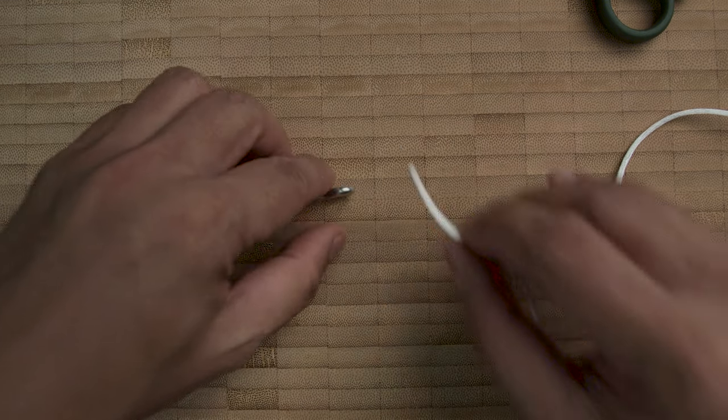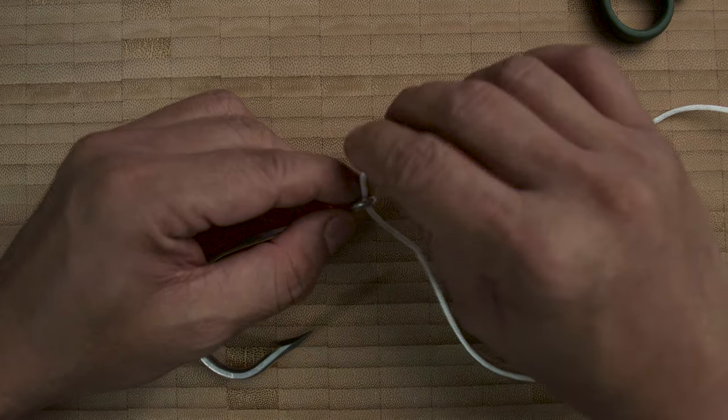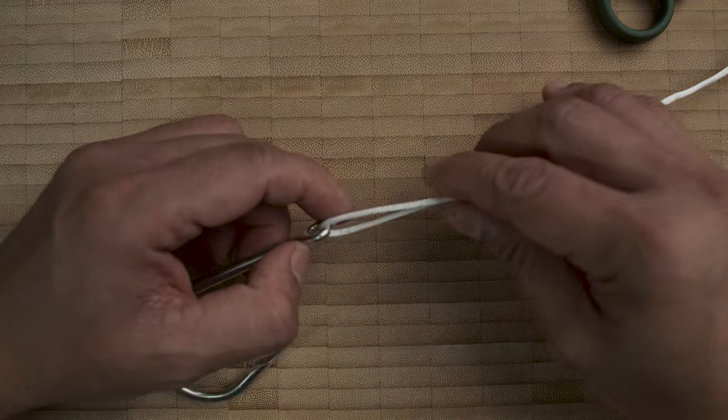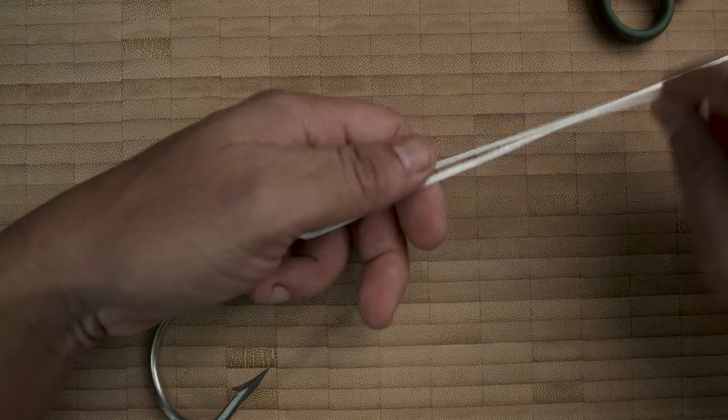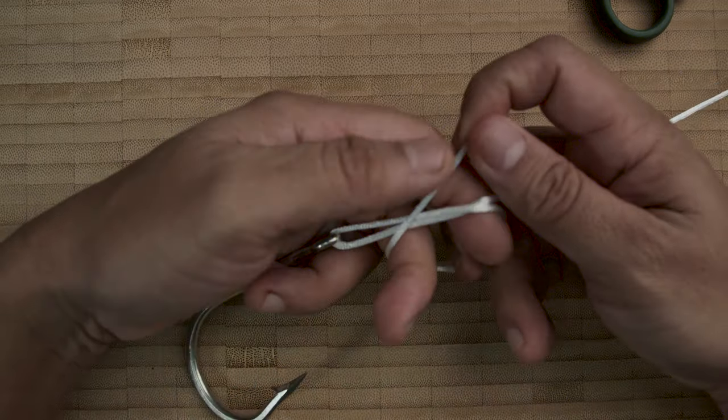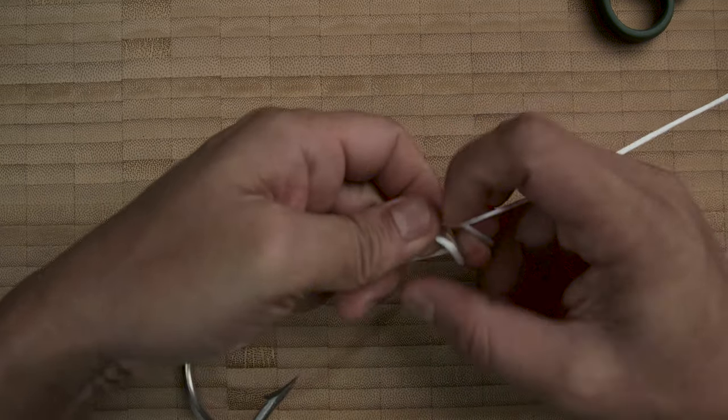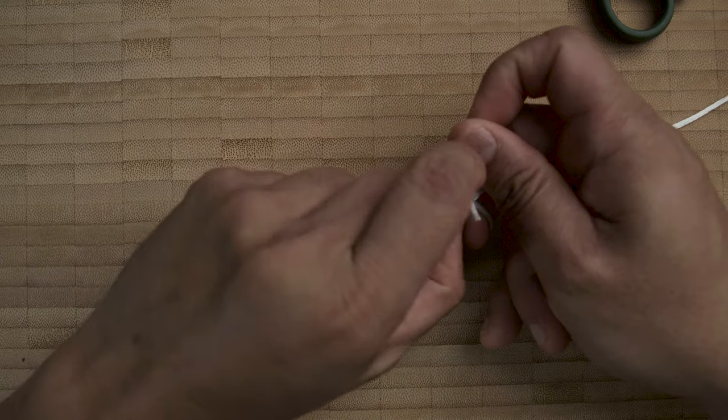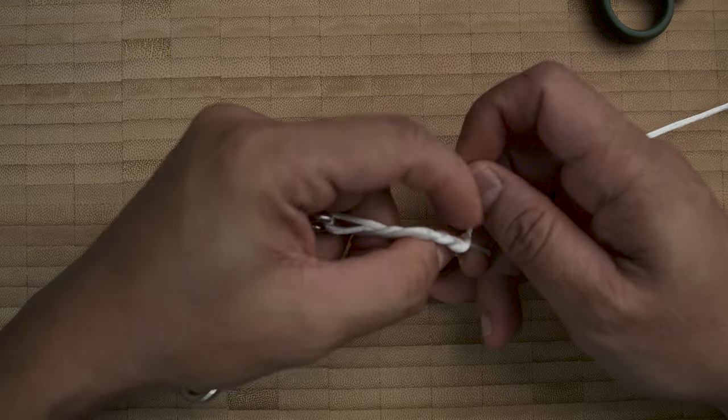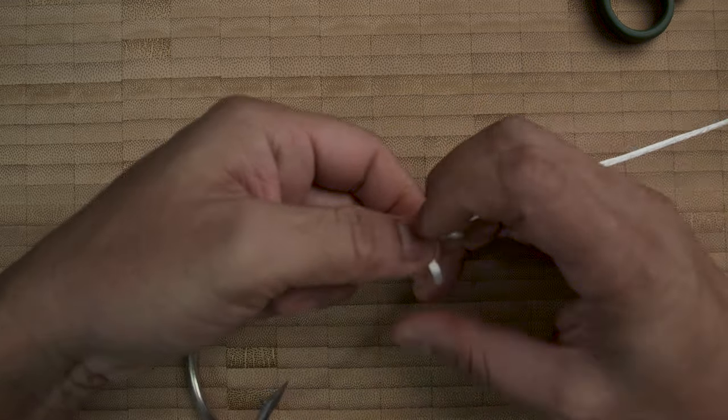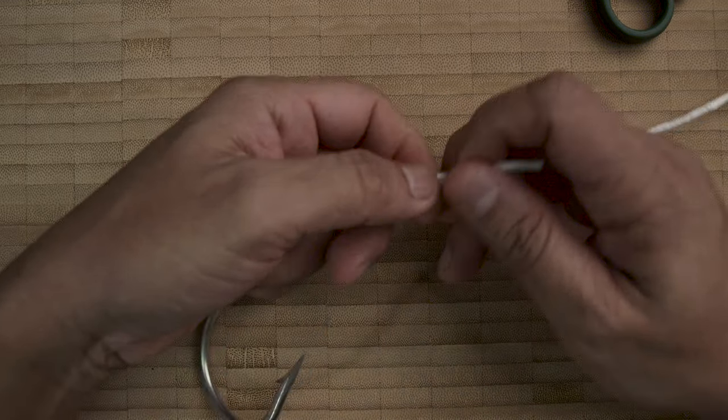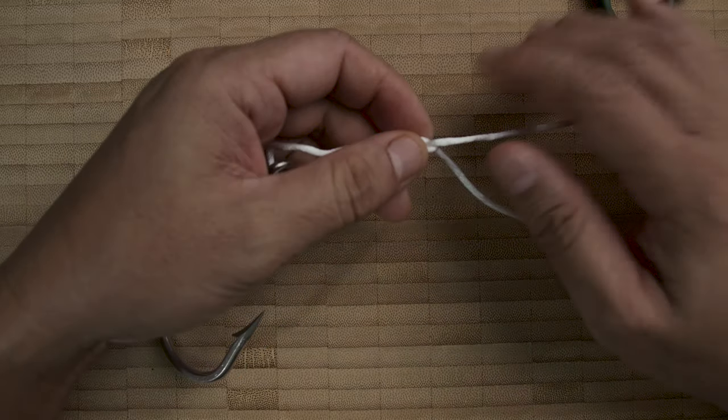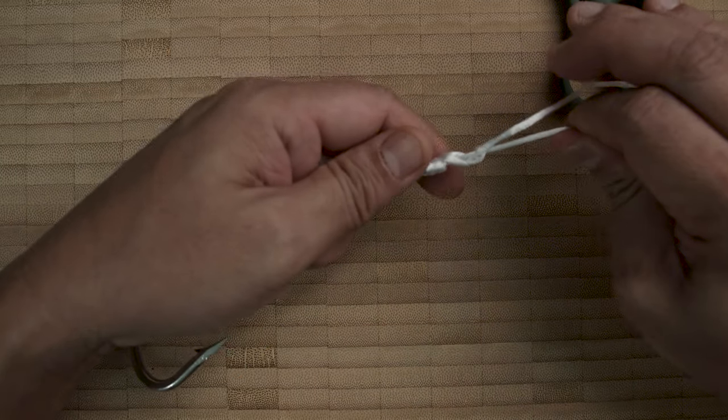With the uni knot you can do that. Again, around four times at least. Tighten but don't snug.